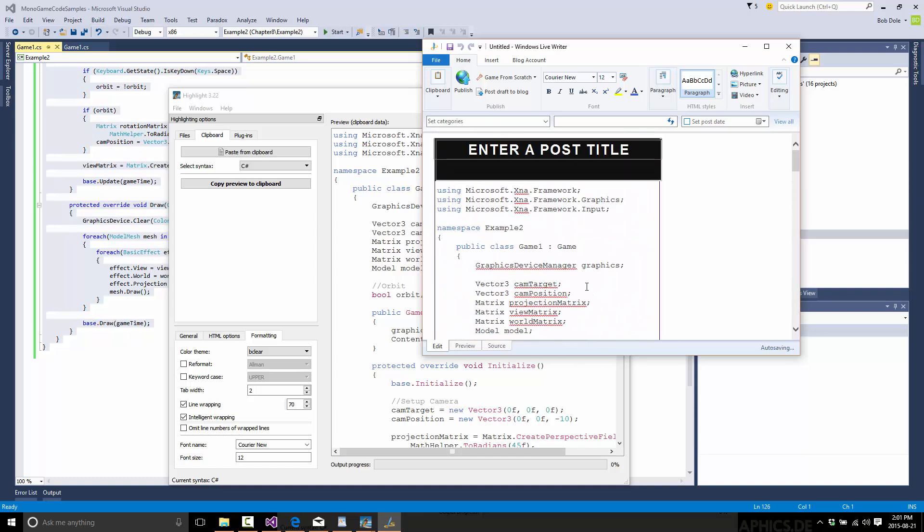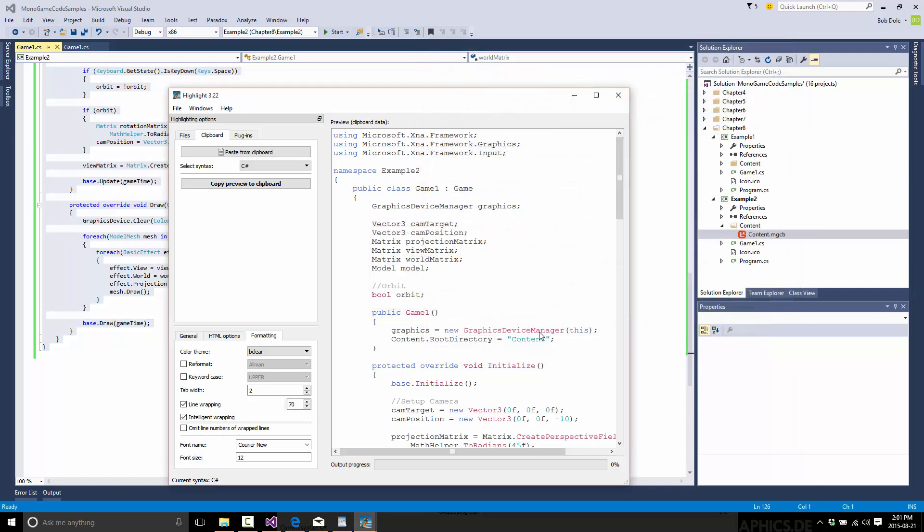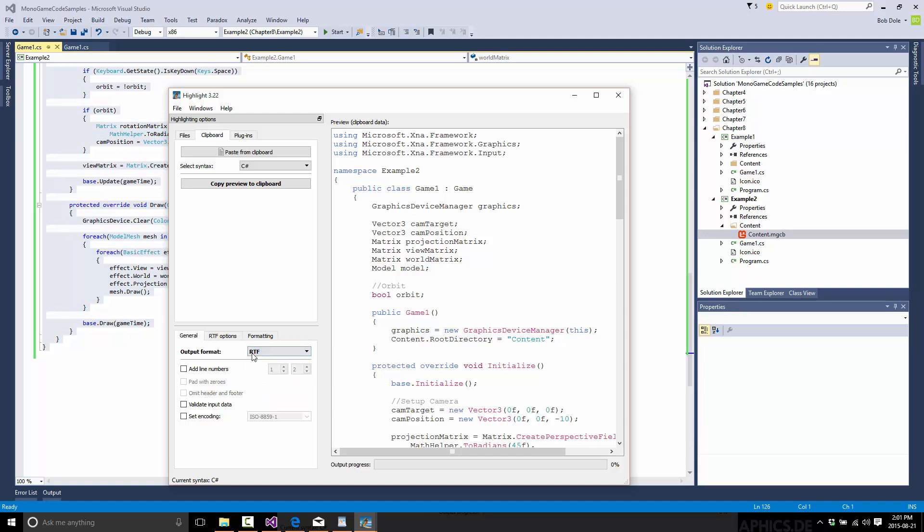Now the question, where it gets kind of tricky, is what happens when you can't use HTML as your export source? Well, Highlight's got you covered here too. And this is a very, very cool feature. I go over here to general, and instead of HTML, I pick one of various other formats, such as latex, which is a formatting way beyond what I want to do. I generally just go with RTF. Nice and simple, rich text format.